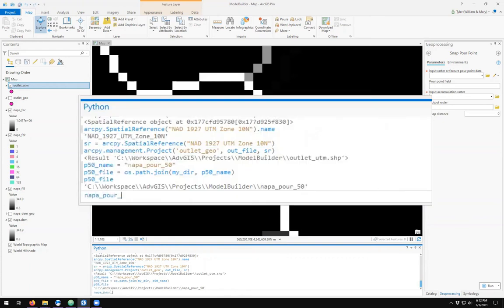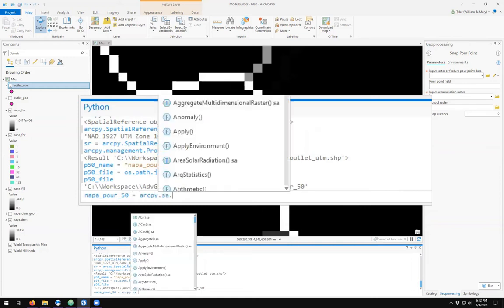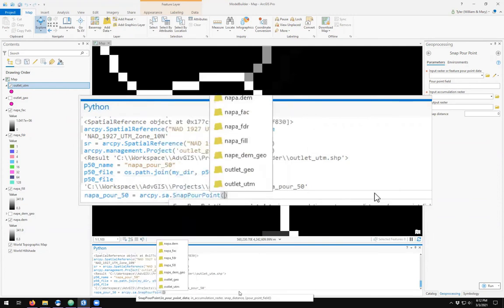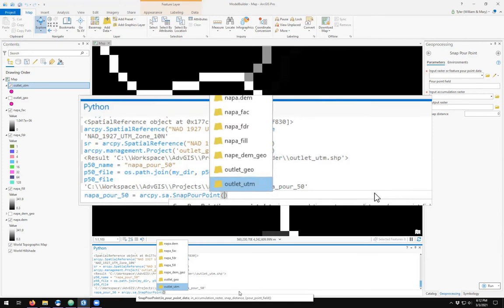My Napa pour 50 will be ArcPy spatial analyst tools snap pour point. It asks us for the input geographic feature, which we have defined as outlet UTM. That is the coordinate reference system for our one point for our outlet.